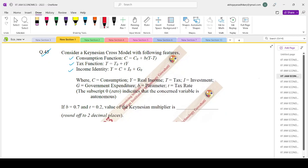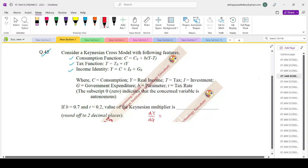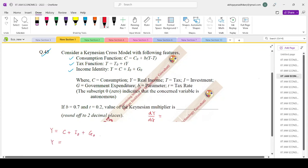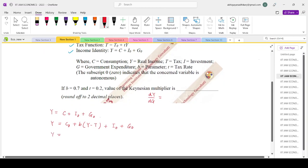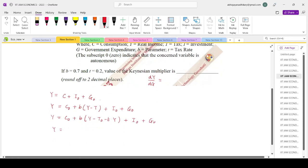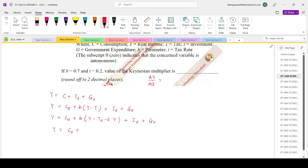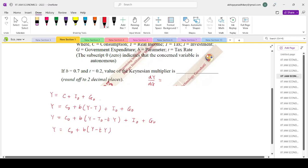The Keynesian multiplier is nothing but dy by dg, and this is exactly what we're supposed to calculate. Starting with the identity: y equals c plus i₀ plus g₀. Bringing down the consumption function: c₀ plus b times (y minus t) plus i₀ plus g₀. The tax function has been given as minus t times y. So this becomes c₀ plus b times (y minus ty) minus b times t₀ plus i₀ plus g₀.